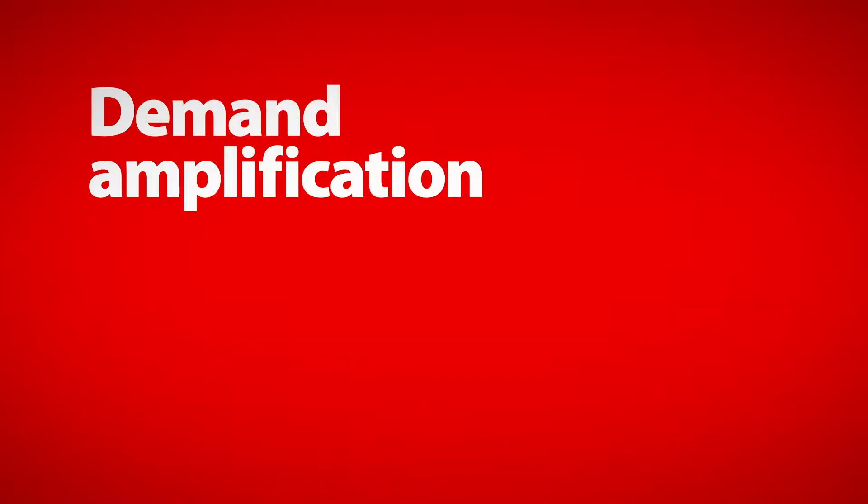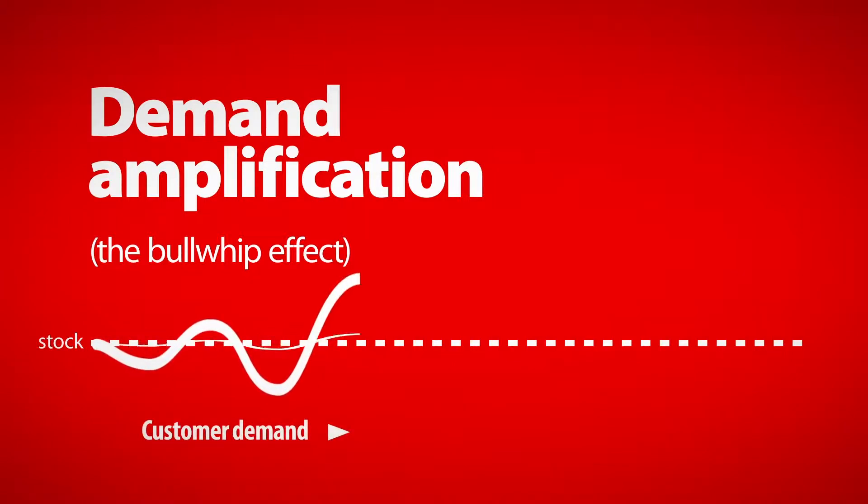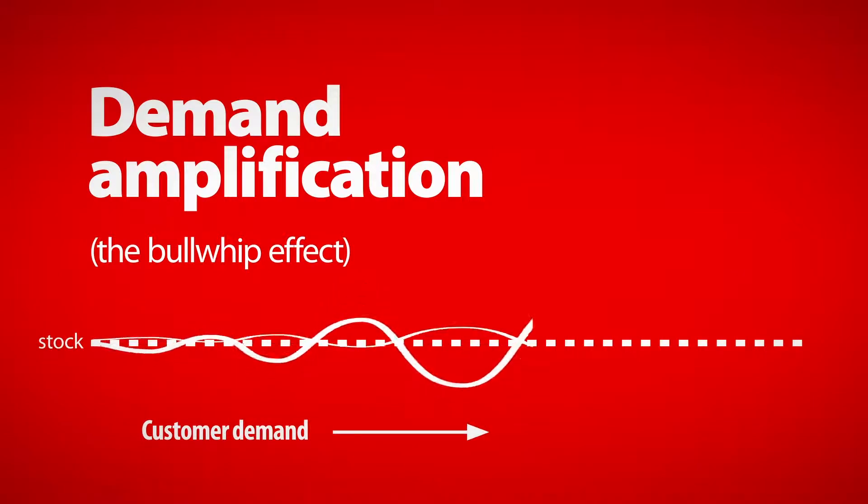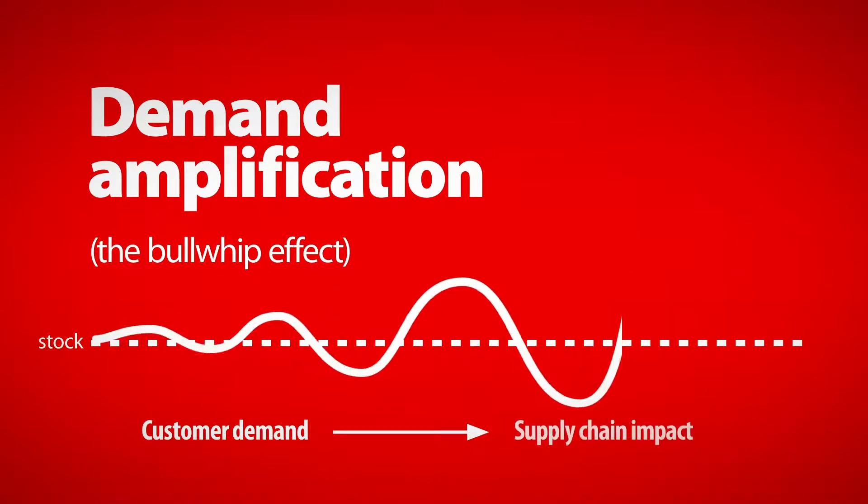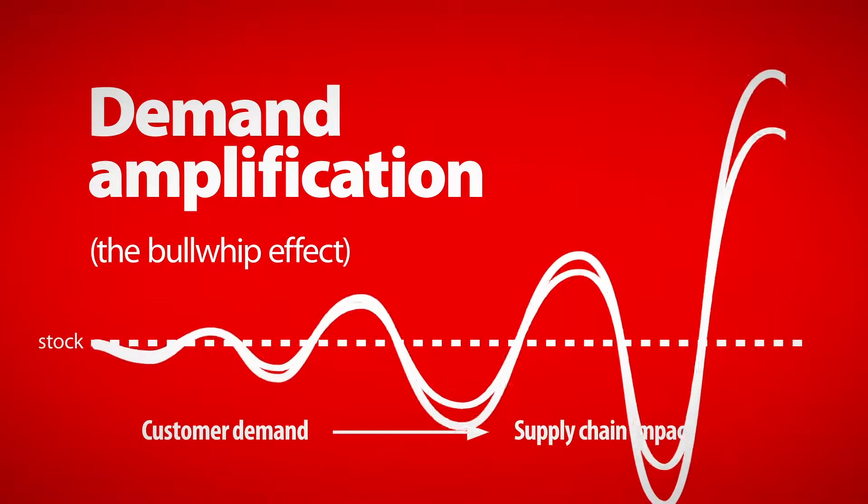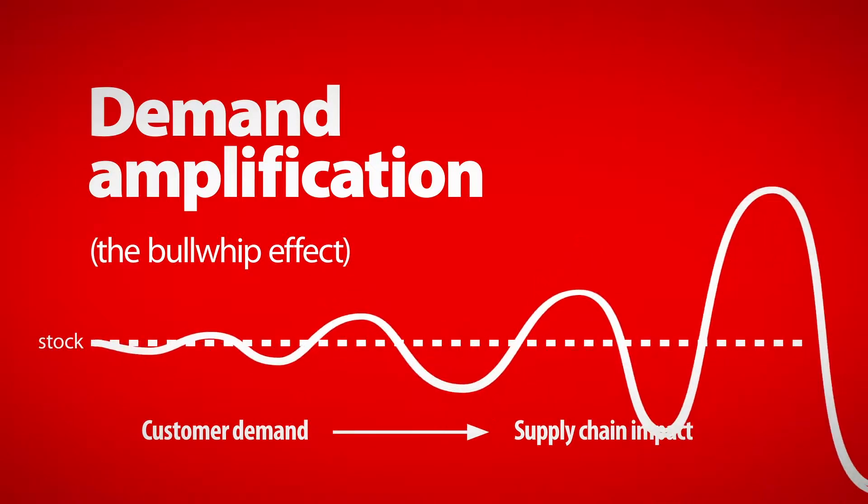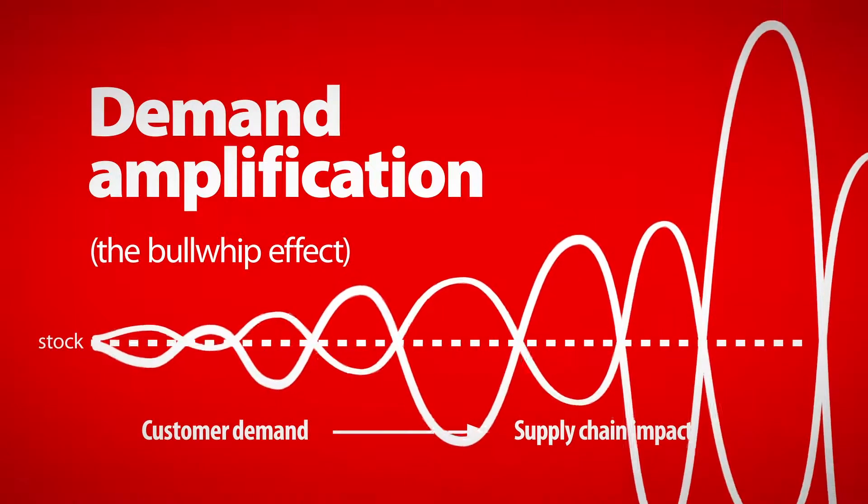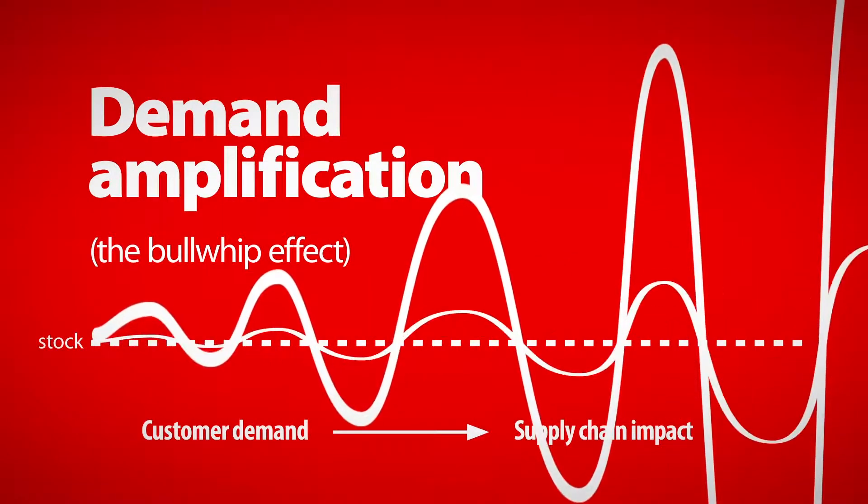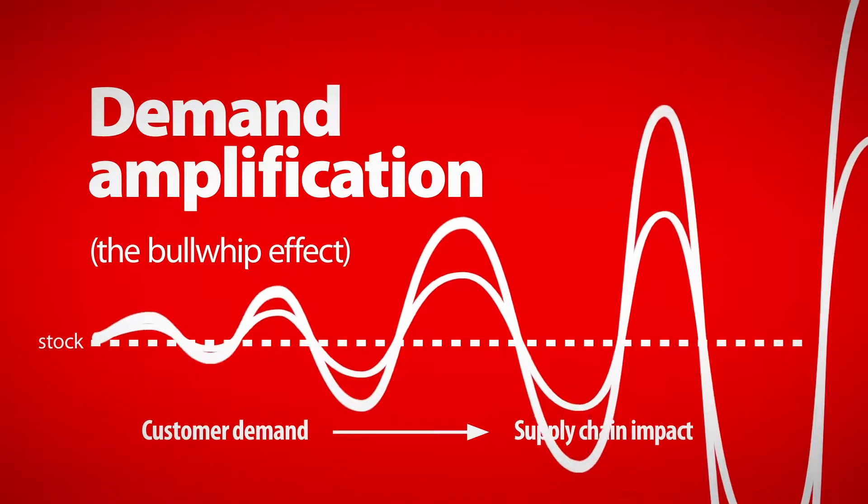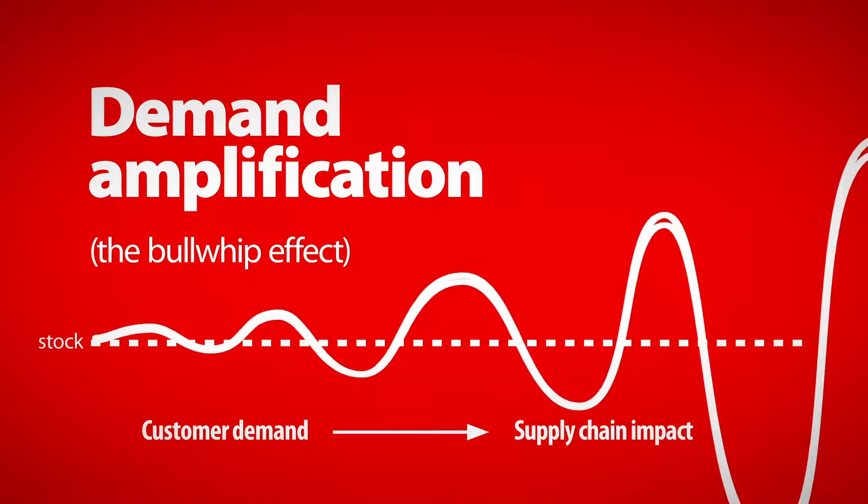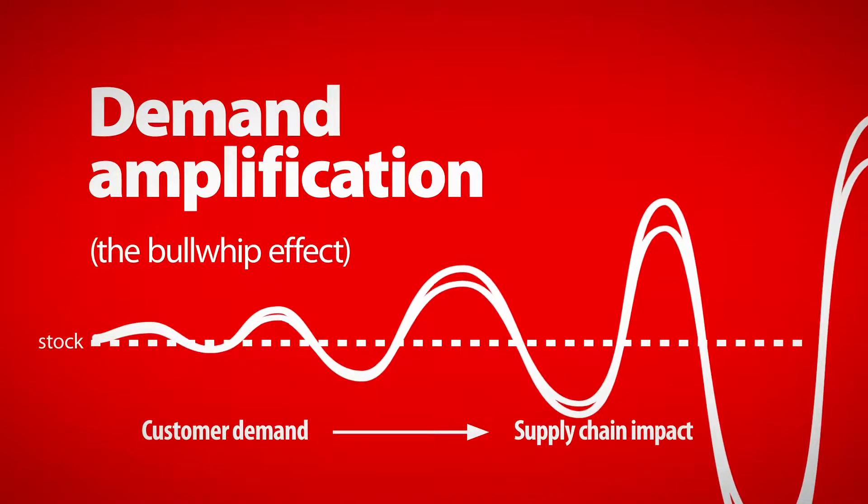One kind of disruption is called demand amplification, or the bullwhip effect. This happens when end users such as hospitals reacting to changes in demand over or under order supplies. In response, distributors and manufacturers change their orders. The difference between projected and actual needs grows larger with every step, resulting in too much or too little inventory for everyone.